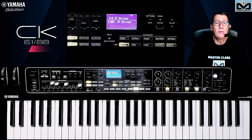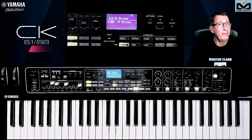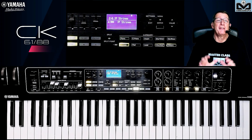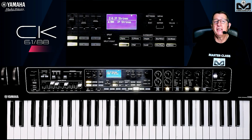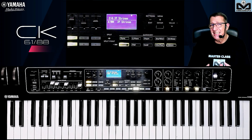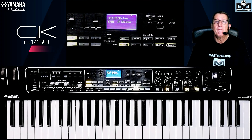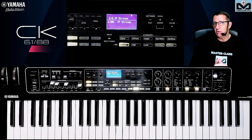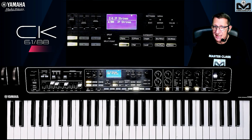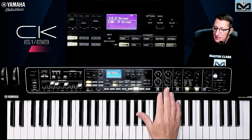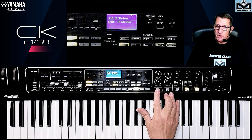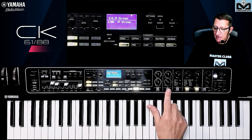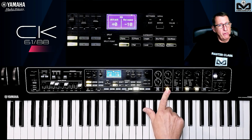Hello and welcome. My name is Joel Borg and let's continue the topic about the Yamaha CK basics. Today we are going to see what we can do on the filter and on the envelope generator.